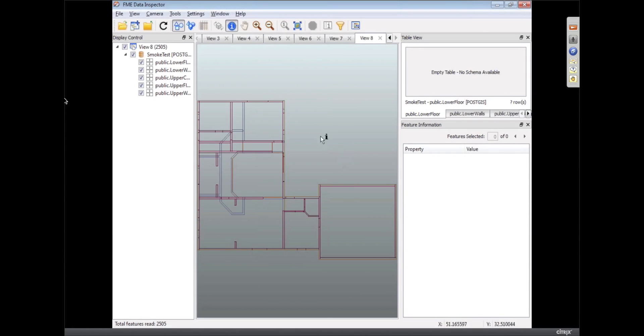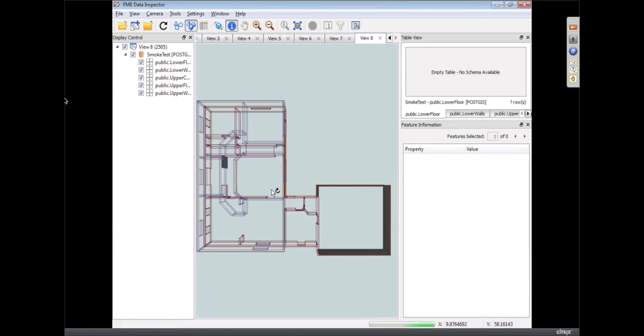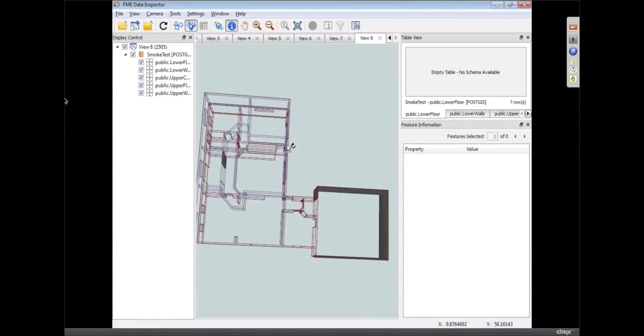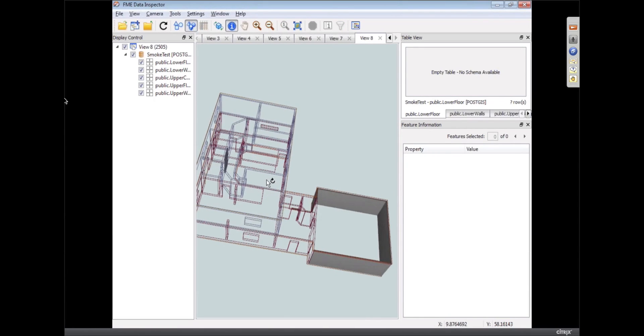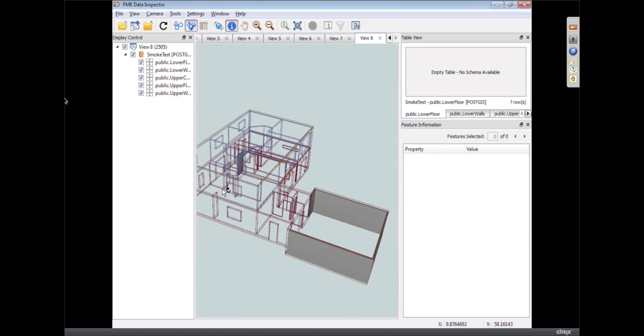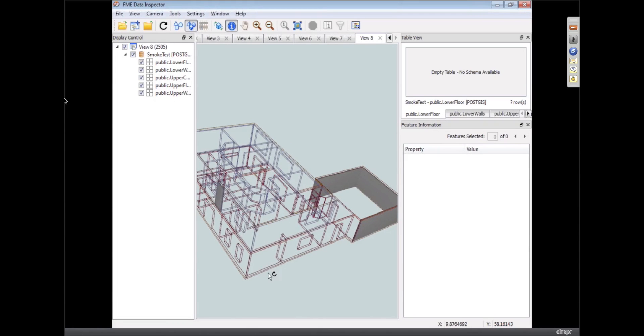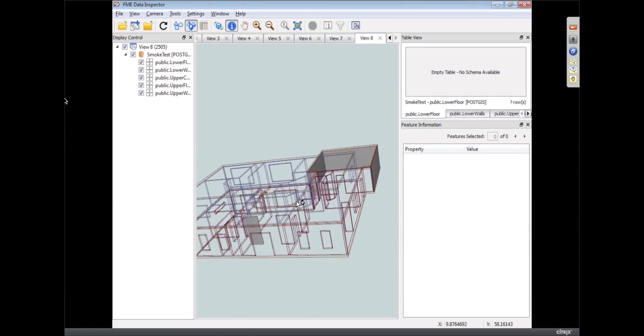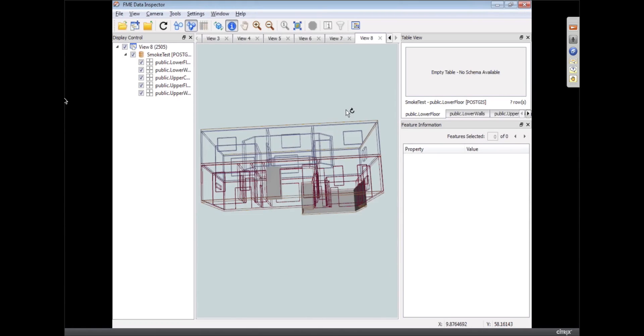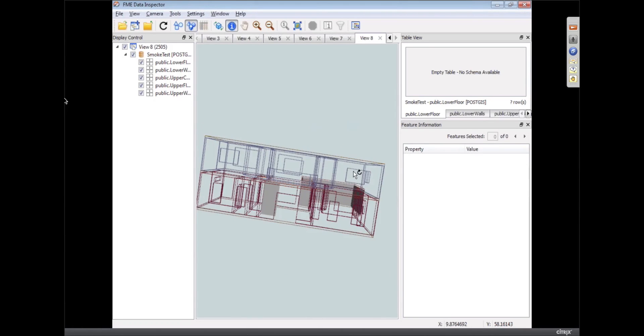And there we go, so we got that back. I can flip into 3D mode, and you can see we got that back from PostGIS. So yeah, 3D supported in PostGIS.